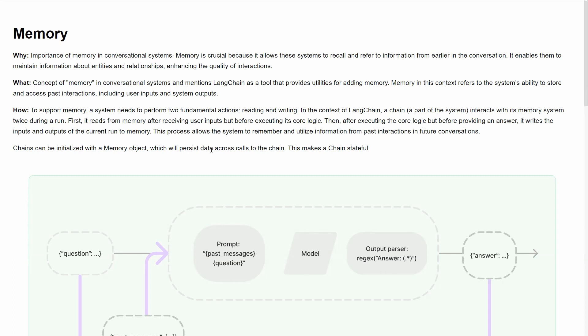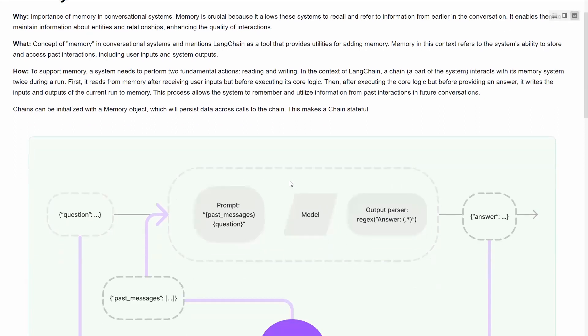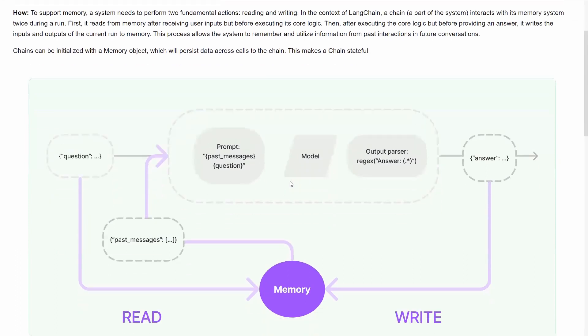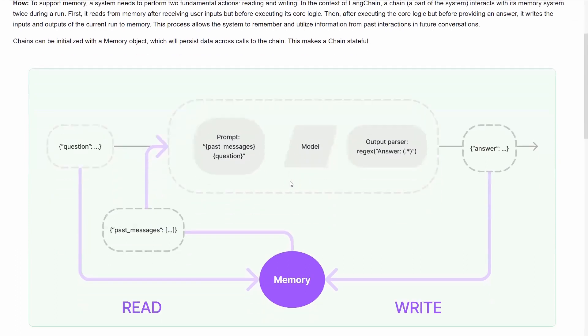Now, how to implement memory? As we discussed, Langchain has different types of memory. This memory can be implemented by having a conversational chain. When you create the conversational chain, you can directly link the memory. But how do we see the bigger picture about memory?